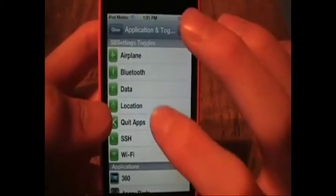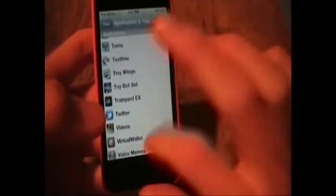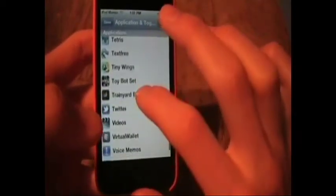Now if you want to add one, you go in here, and you can add settings, SB settings toggles, and applications. I have a lot of apps. Let's say I want Twitter on there, and I want PSN Friends. Now add that. I just want to see how many it can actually fit on there. So now you have a bunch.